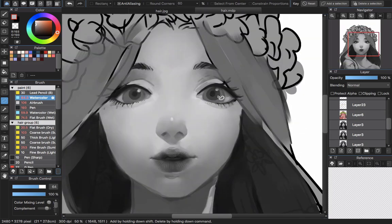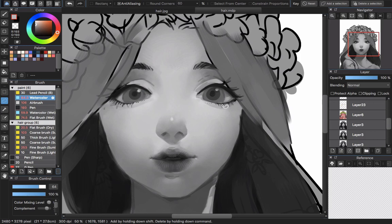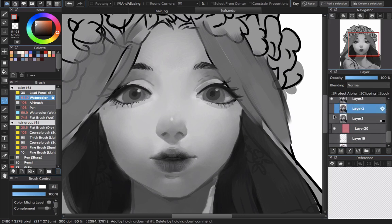I create a new layer for the lower eyelash because I'm scared of making a mistake that I can't erase. If you find something risky — something that could destroy your artwork and you can't undo — put it on another layer. You can always merge it later once you're satisfied with the result.